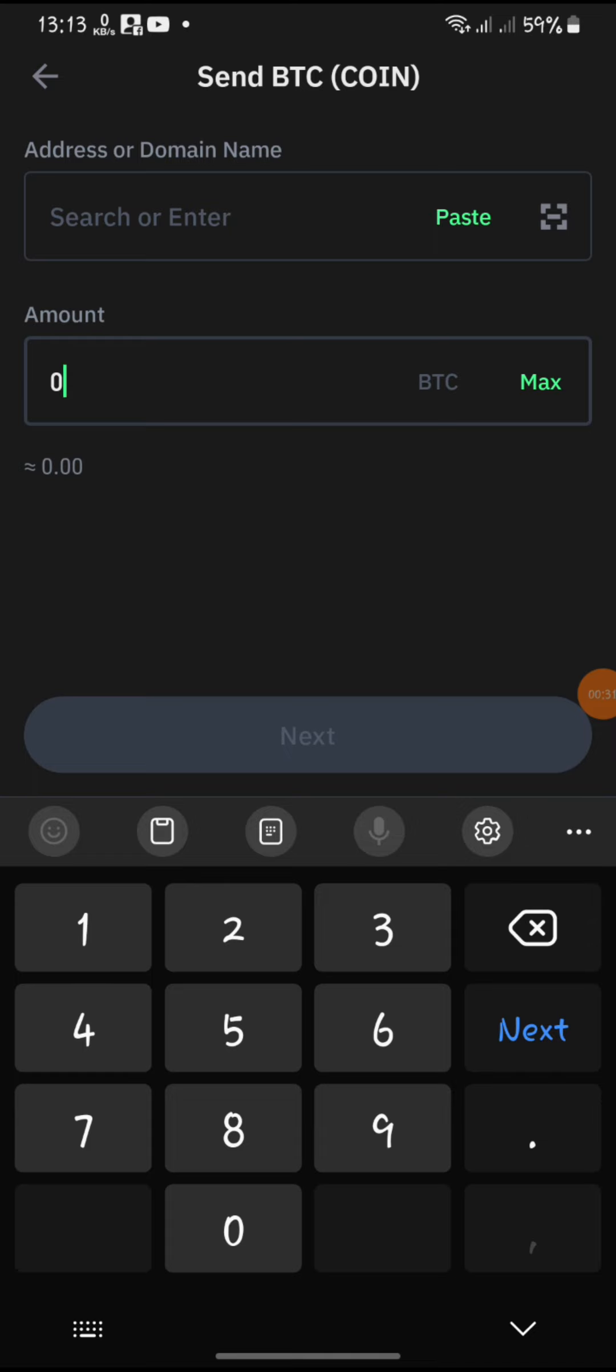Once everything is confirmed, tap on Send or Withdraw to initiate the transfer from your Trust Wallet.